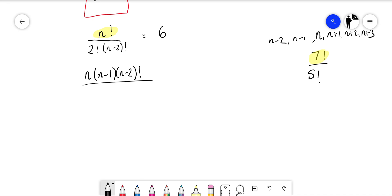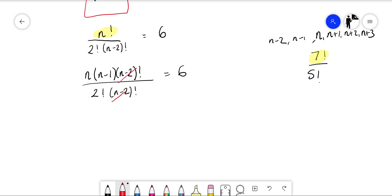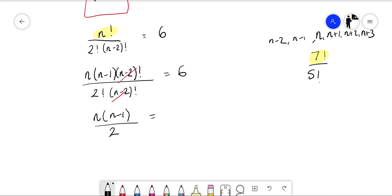That's over 2 factorial times n minus 2 factorial, and that equals 6. We can simplify by canceling the n minus 2 factorial, giving us n times n minus 1 over 2 factorial, which is 2, equal to 6.